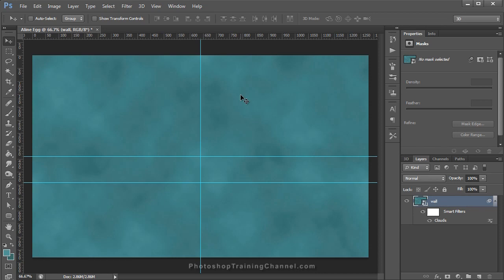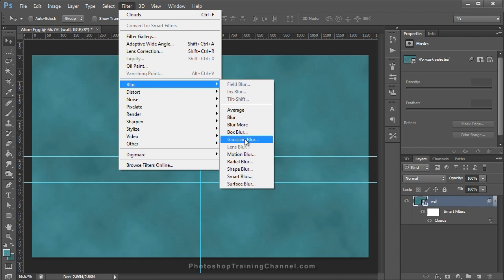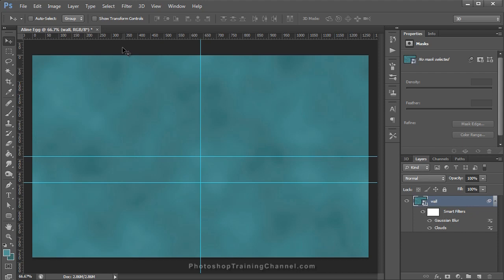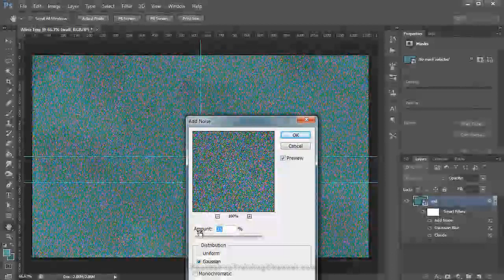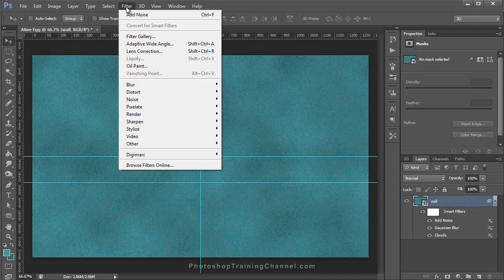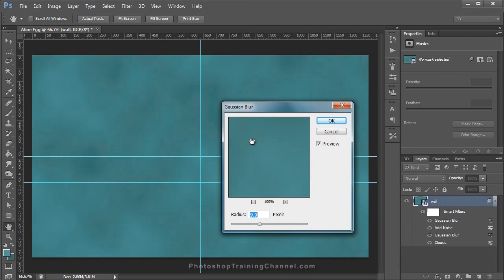Next, we're going to add a little blurriness to this background. Click on Filter, Blur, Gaussian Blur and set your blur to about 9 pixels, then press OK. Then we're going to add some noise — click on Filter, Noise, Add Noise. Set the Amount to 3.5, make sure Gaussian is selected and Monochromatic is unchecked, then press OK. Then we're going to add one more blur — click on Filter, Blur, Gaussian Blur, and set this blur to about 1.8, and press OK.